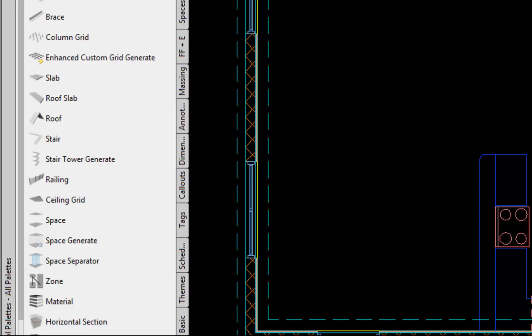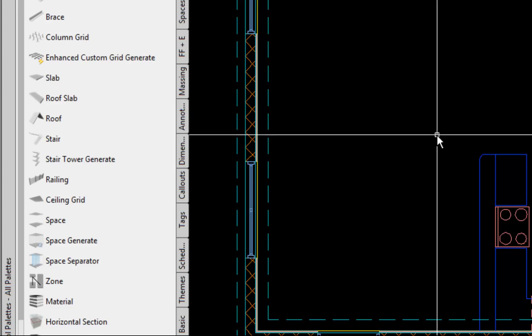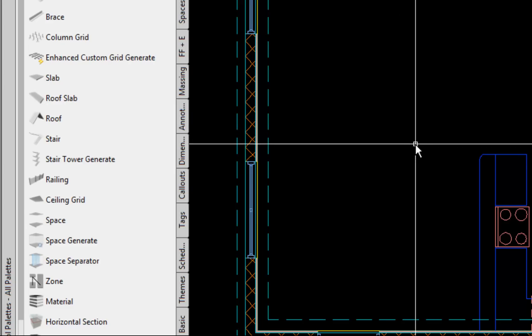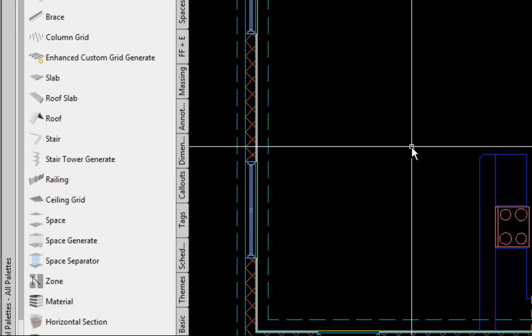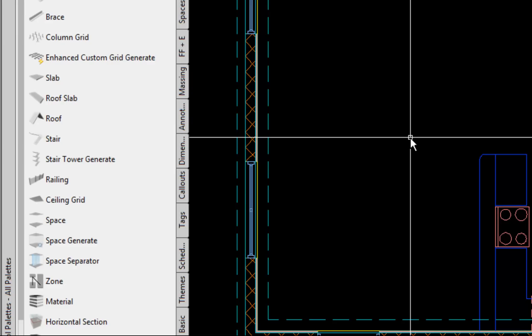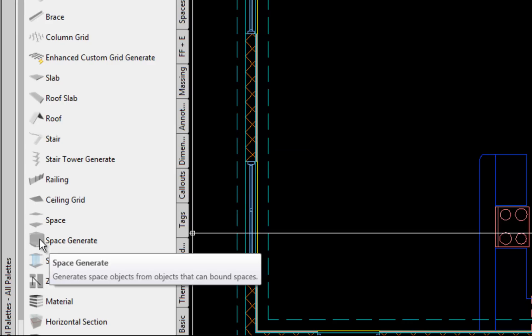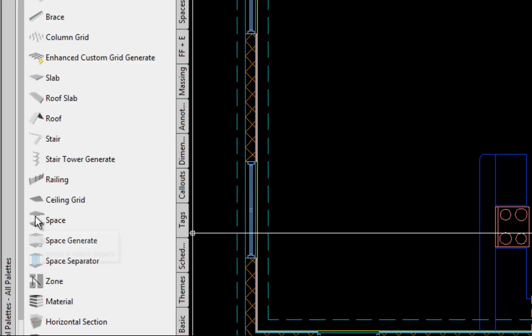For example, if you were doing a project that had different tenants you could group certain tenants together to show total areas or do usable versus non-usable spaces. Normally I use the space generate tool because it automatically searches for boundaries of the rooms. The space tool is more generic rectangular shaped which wouldn't be very useful for calculating areas.